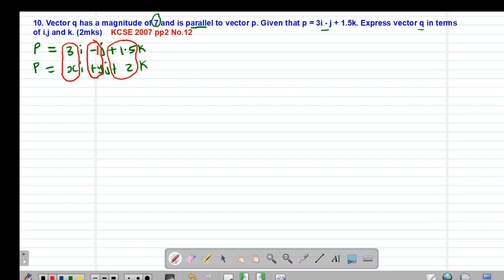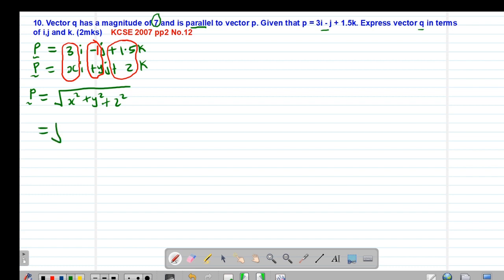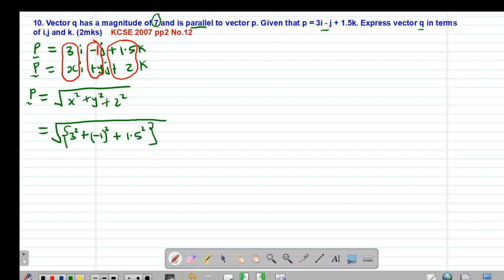To find the magnitude of vector p, remember the magnitude is given by the square root of x squared plus y squared plus z squared. So this will be the square root of 3 squared plus negative 1 squared plus 1.5 squared. 3 squared gives positive 9.